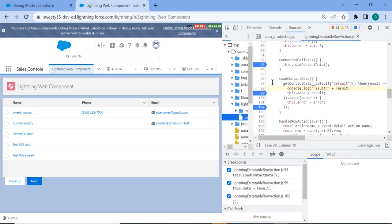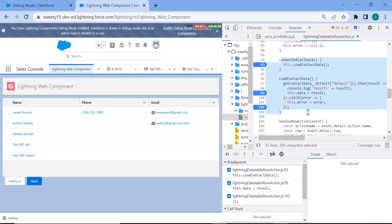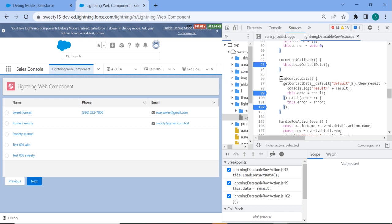So once you click on this, Lightning Data Table row action, you can see here you are getting all the code whatever you have written in your component. So what you can do, one more thing, suppose you want to debug line by line. So suppose you forget to put all console or maybe in higher environment you don't want to put so many consoles, you just want to debug if any issue occurs.